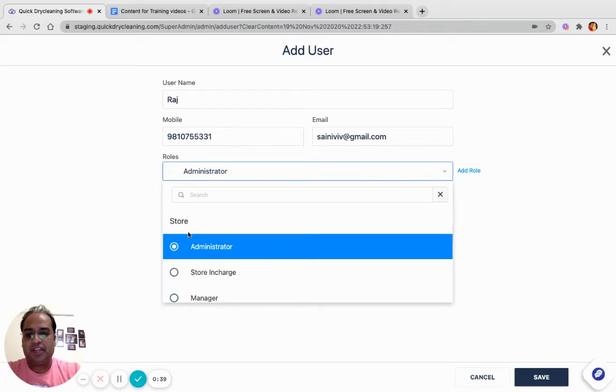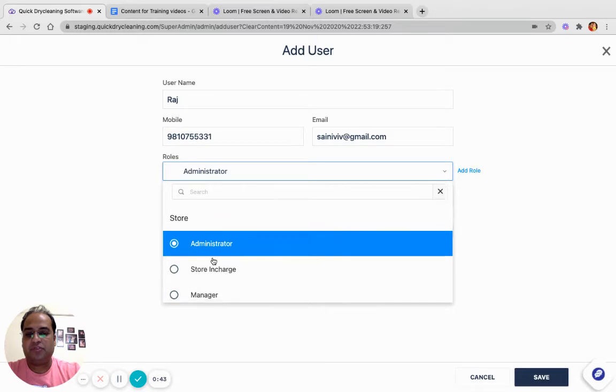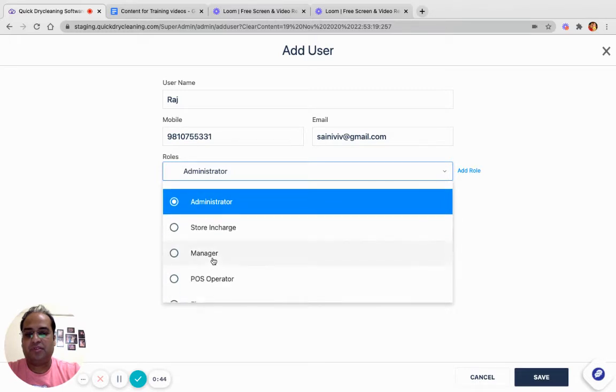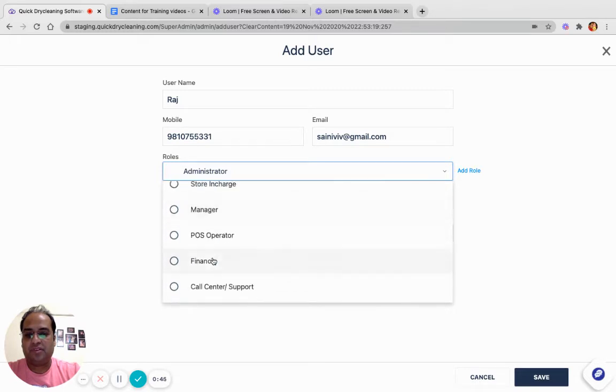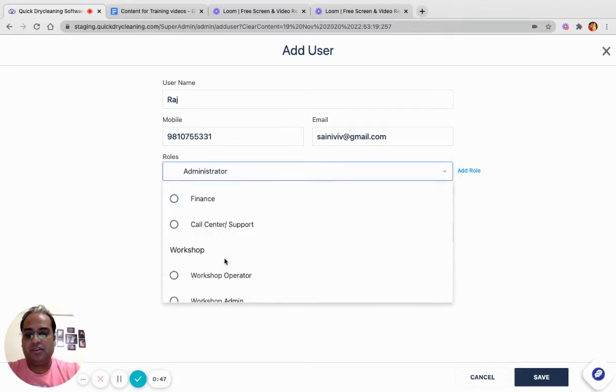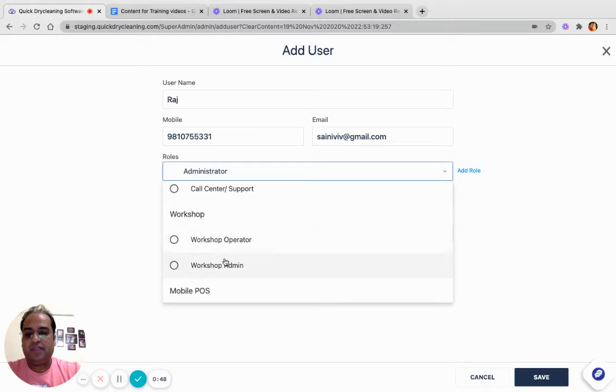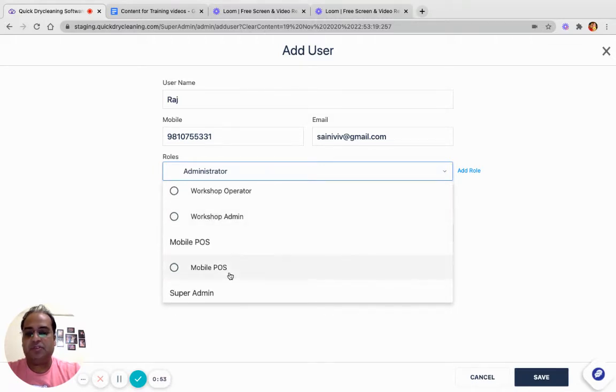If you want to create a user for Store CRM, you need to select a role from Store. These are the different roles. If you want to create a user for Workshop, please select one of the roles from Workshop. Same goes for Mobile POS and Super Admin.